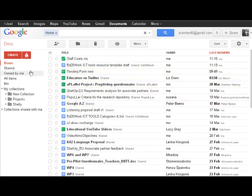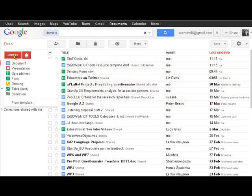Now what we can do is create a number of different sorts of document types and I'll relate them to Microsoft Office package to make it easy to understand. There's Word documents, presentations like PowerPoint, spreadsheets like Excel.